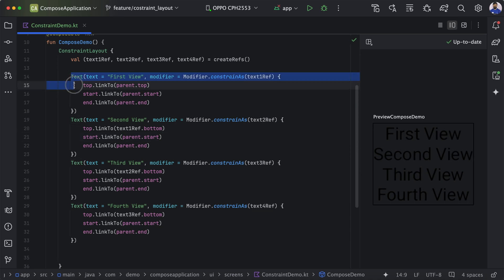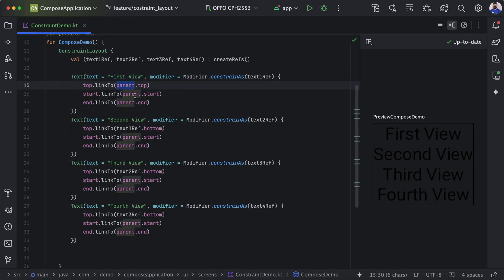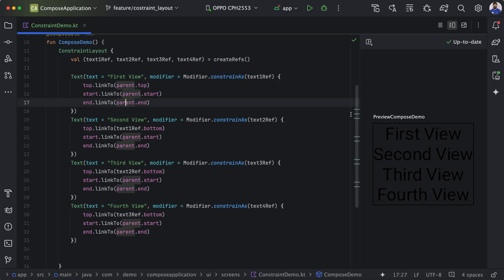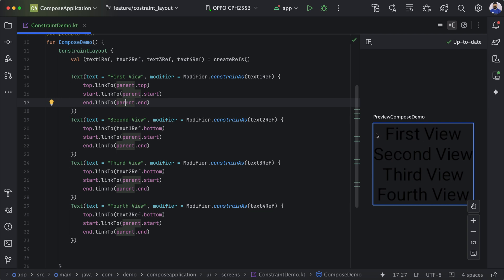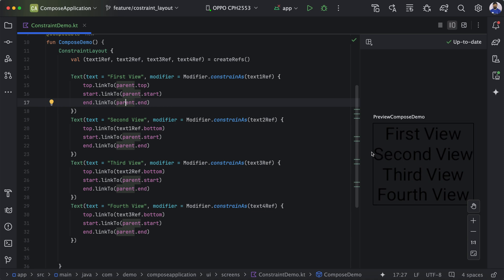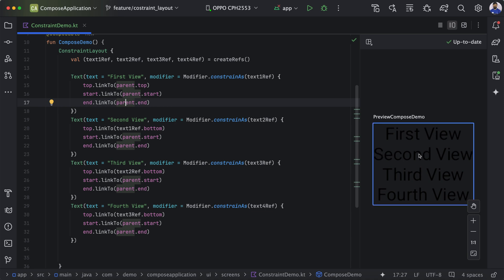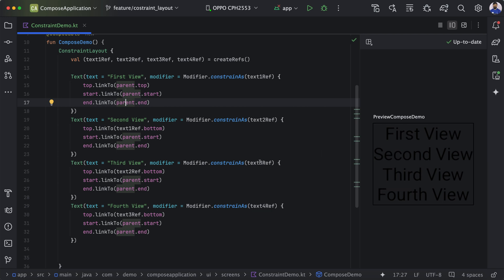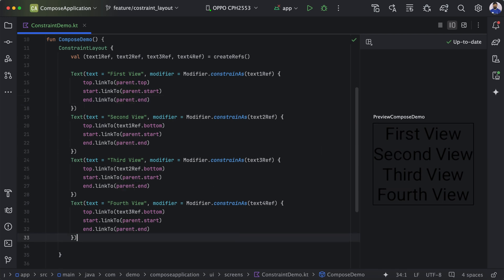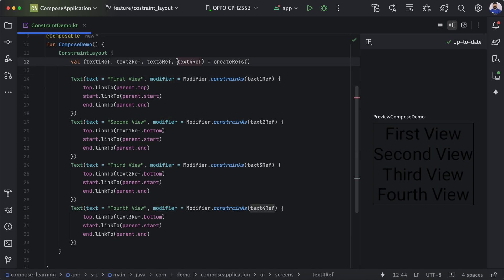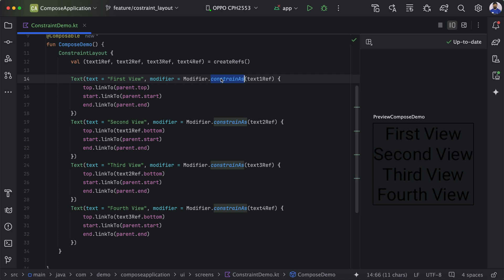You can see these elements are displayed in the order we defined. The first element has top, start, and end aligned to parent, and similarly the others also have parent start and parent end, with their top aligning to the bottom of the previous view. This approach is called the inline approach, where we declare a reference ID and use it in the modifier scoped within that layout.